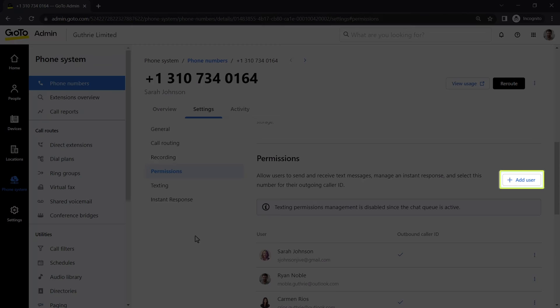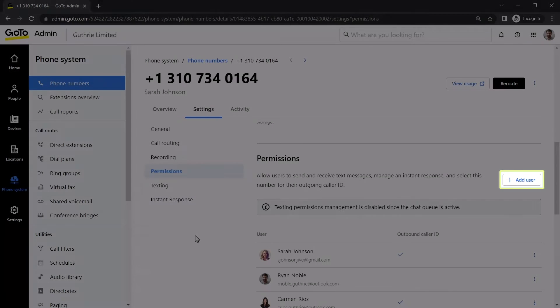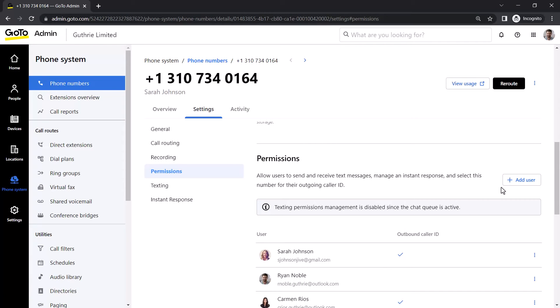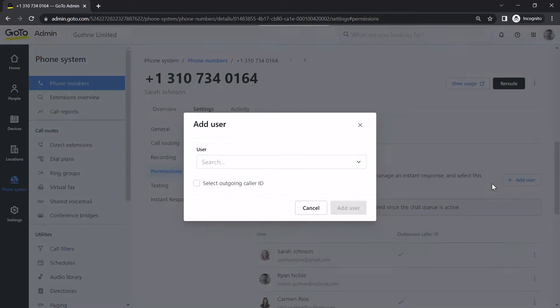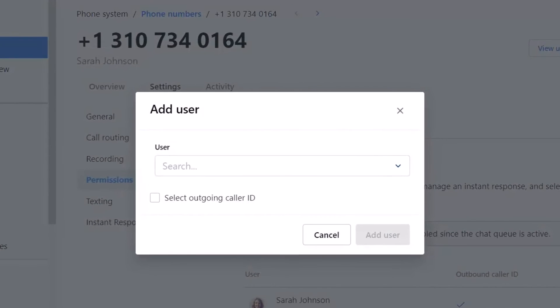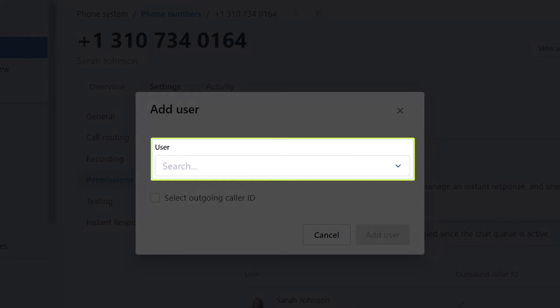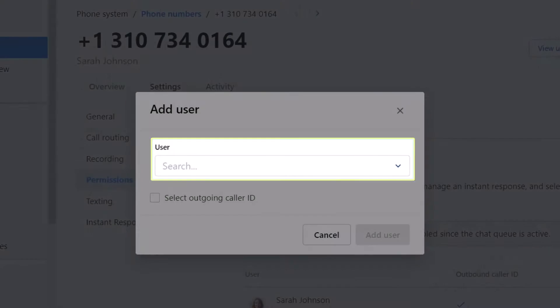Click here to give texting permissions to a user. Now, search for and select the desired user.